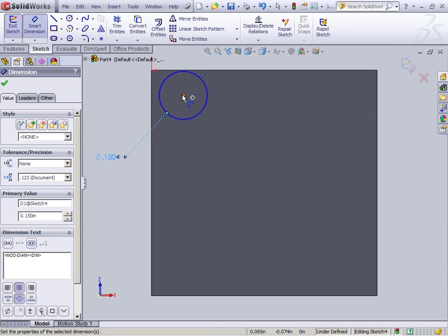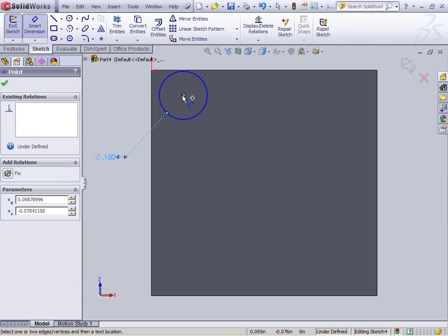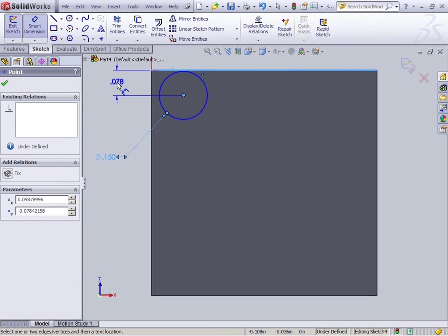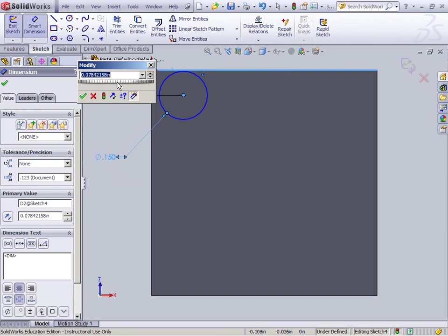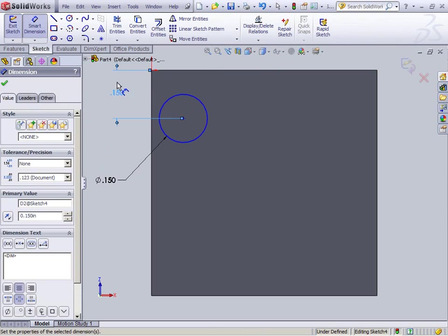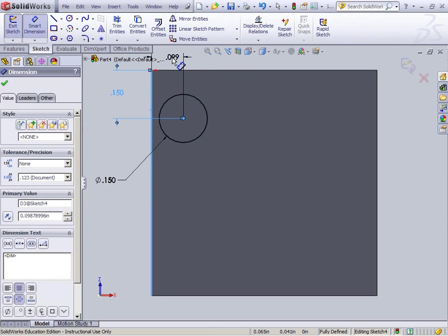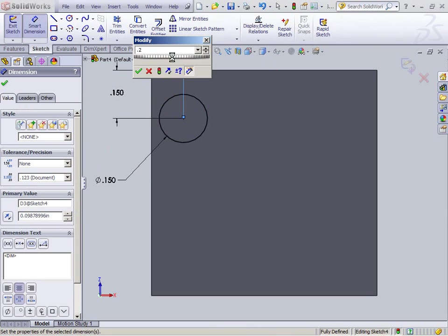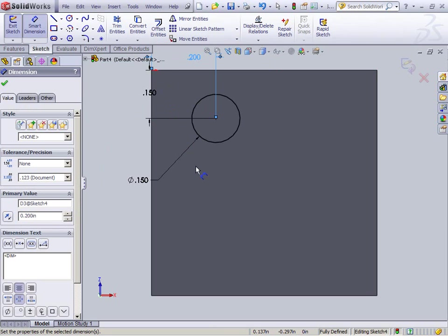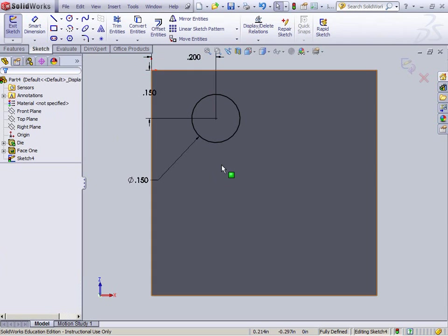Now I'm going to arbitrarily say that the top from here to here is, let's call it, .15. And I'm going to say the distance from here to here is .2. And I just made these numbers up. I'm going to click OK on the dimension.